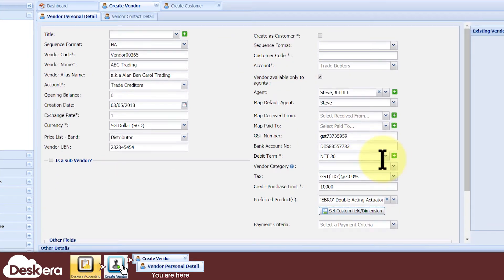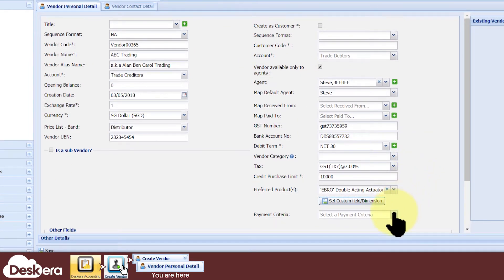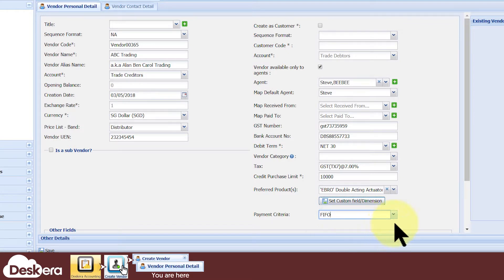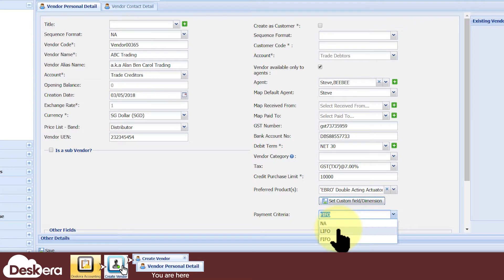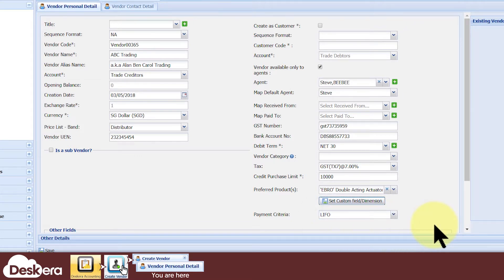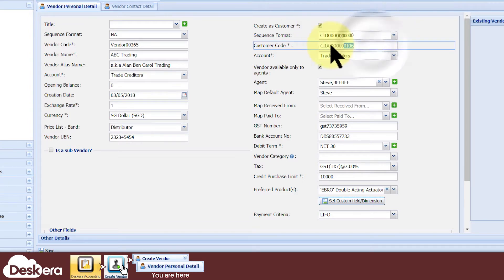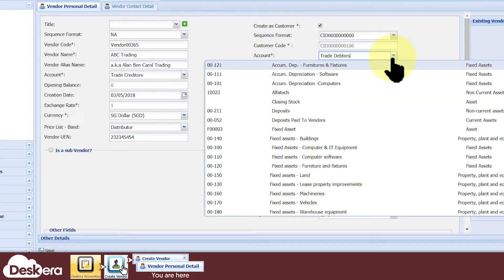Under Payments Criteria, you can choose the ordering of invoice payments. Choosing First In First Out means the earliest created invoice gets paid for first, and choosing Last In First Out means the latest invoice gets paid for first. If this vendor also happens to be one of your customers, then tick the Create As Customer checkbox and assign him a customer code and debit account.